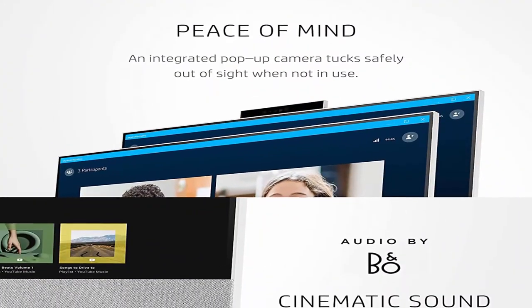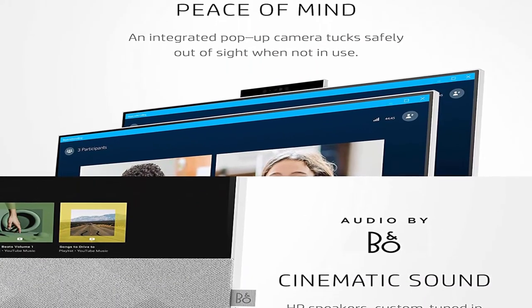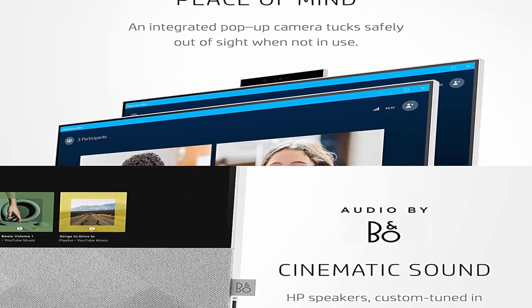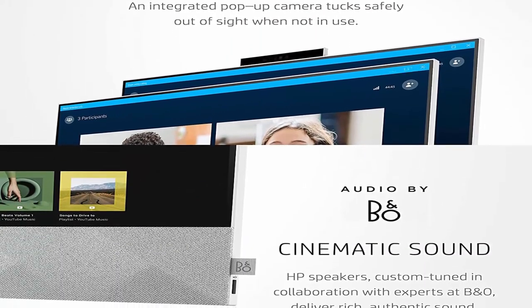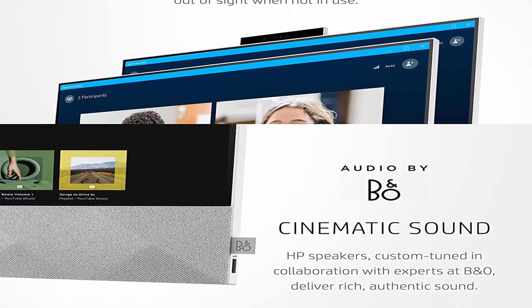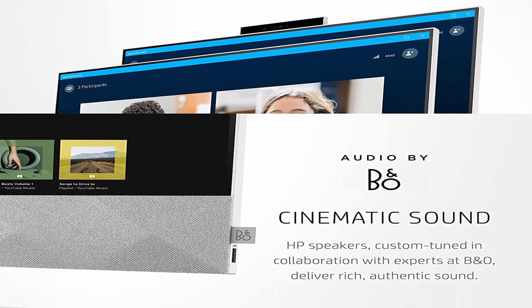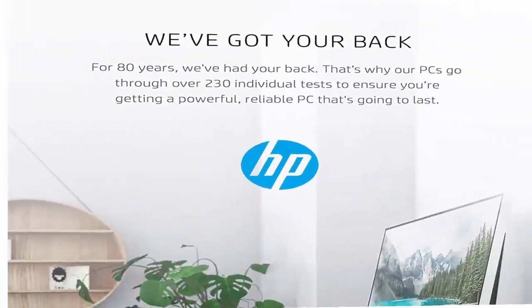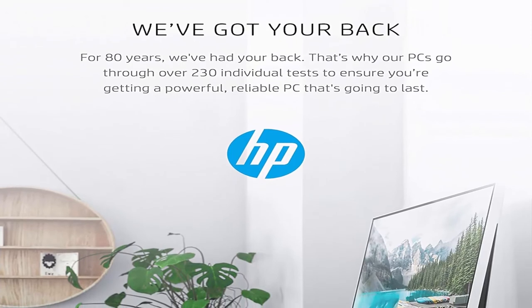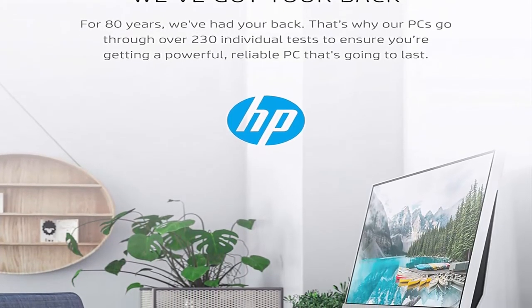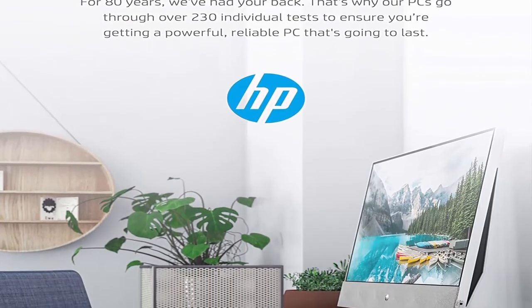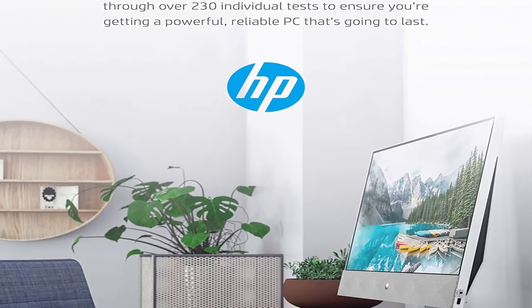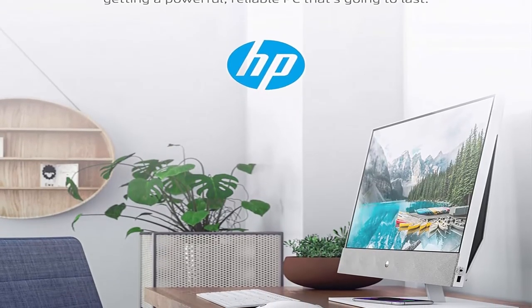Latest Processor: Everything you do feels fast and easy with the 10th generation Intel Core i7-10700T Processor with an Intel Turbo Boost of up to 4.5 GHz. Modern graphics: it's smooth streaming for all your 4K content and favorite games with the Intel UHD Graphics 630 card.